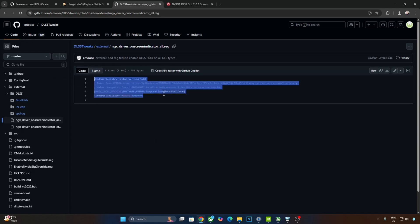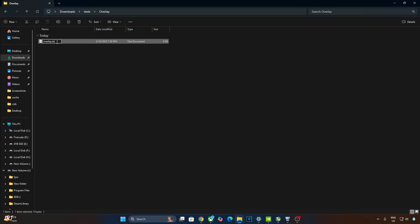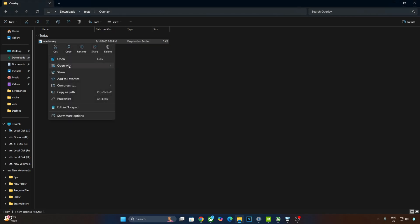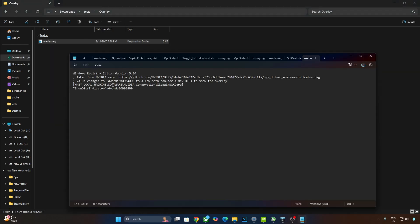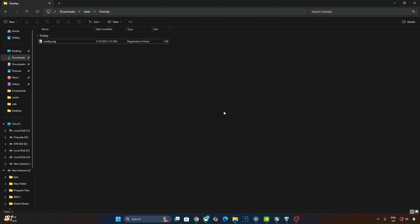Copy the registry lines, then create a new text file anywhere on your PC. Name it anything you want — I'll name it 'overlay'. Change the extension from .txt to .reg, hit enter, and confirm. Right-click the file and open it with Notepad. Paste the lines, click File, then Save, and close. Execute the registry file to activate the DLSS debug overlay. To disable it, replace the number 4 with 0, save, close, and run the registry file again. I'll revert the change to keep the overlay enabled, execute it, and click Yes.